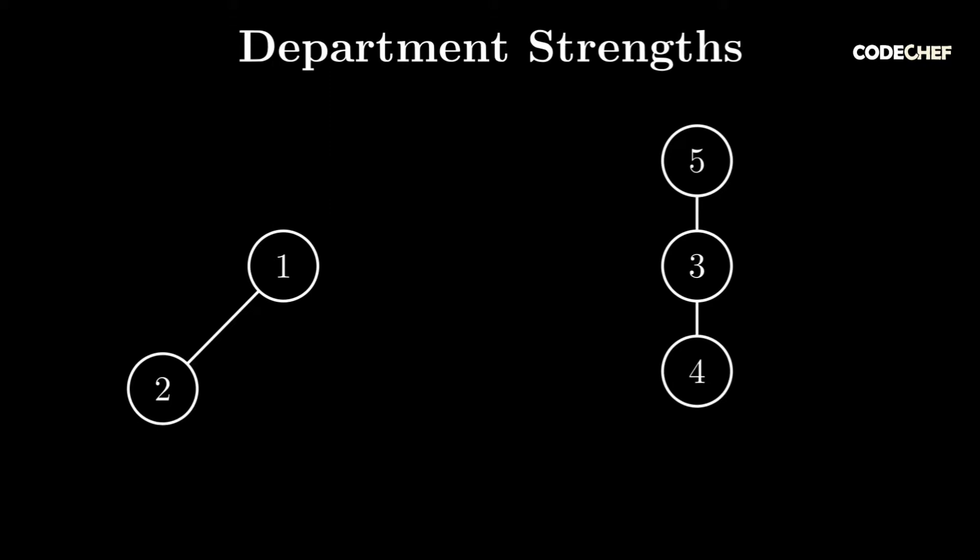In this problem, we're meant to find two values: the sum of depths of all nodes in all even-sized components, which in this case is 3, and the sum of depths of all nodes in all odd-sized components.